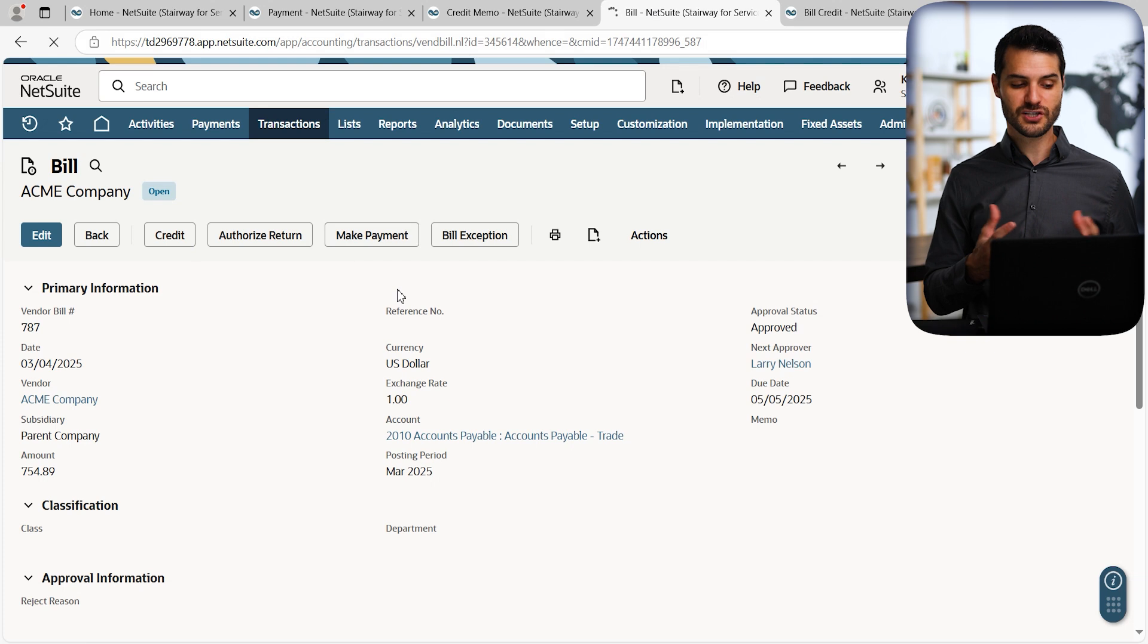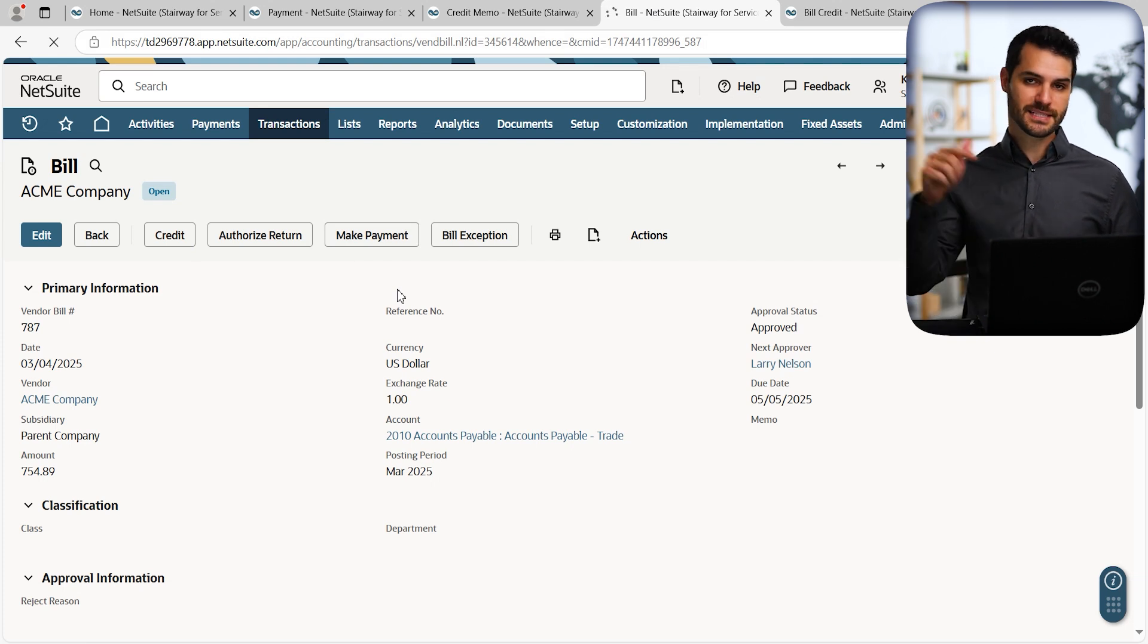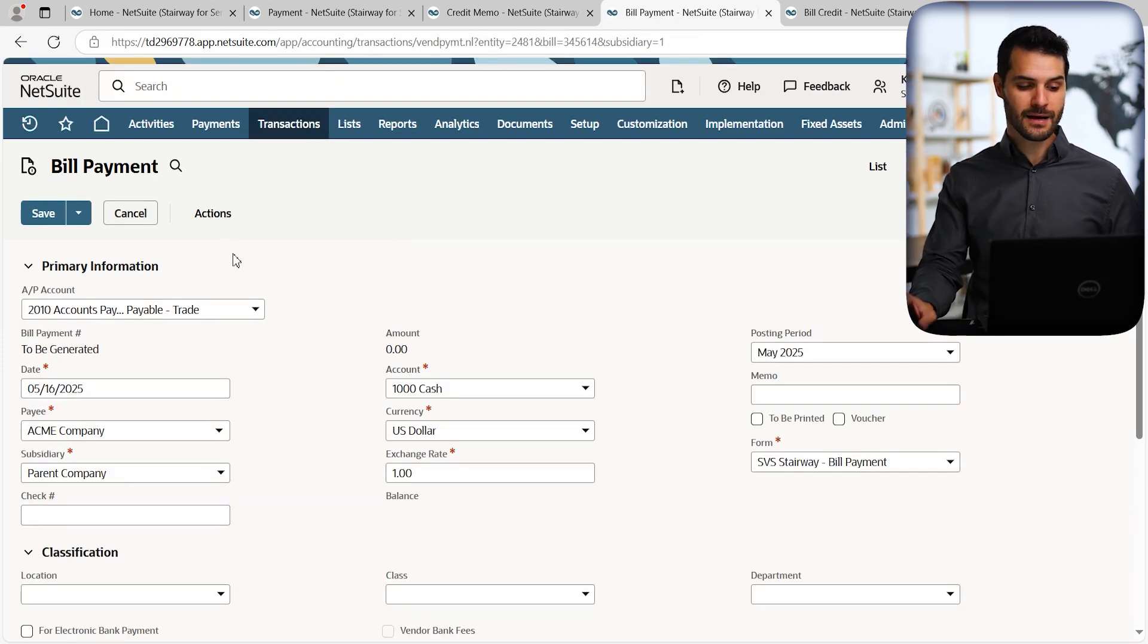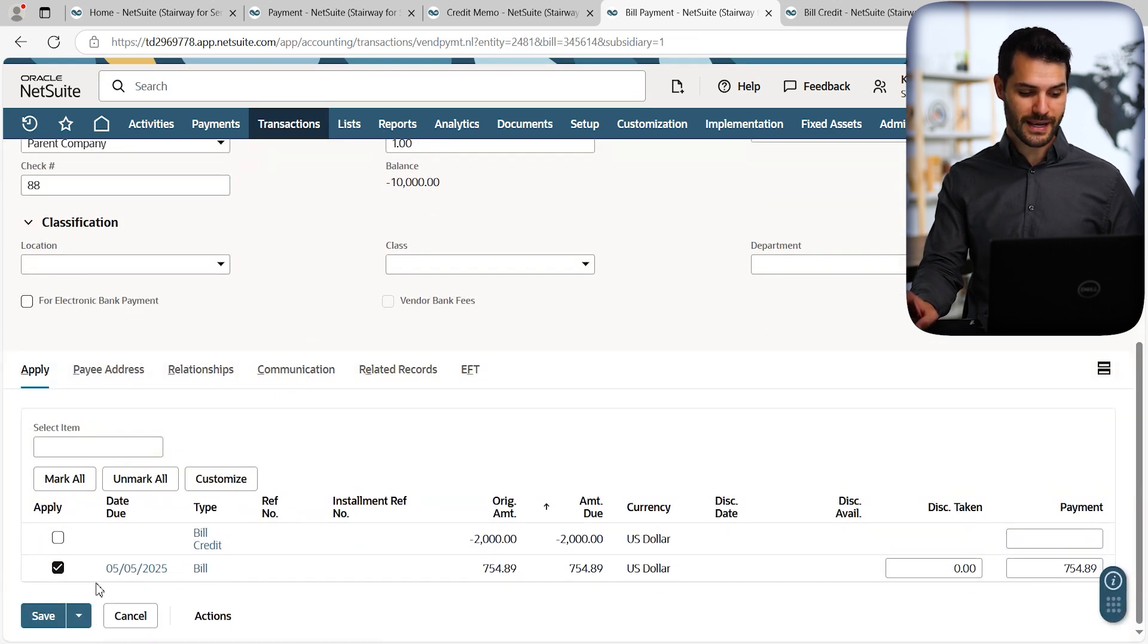So we'll click make payment. It'll bring us to that new payment record that we're creating. And we can simply go down and apply that outstanding credit. So you can see I'm here on a bill payment. I scroll down. We've got apply. And then right here.